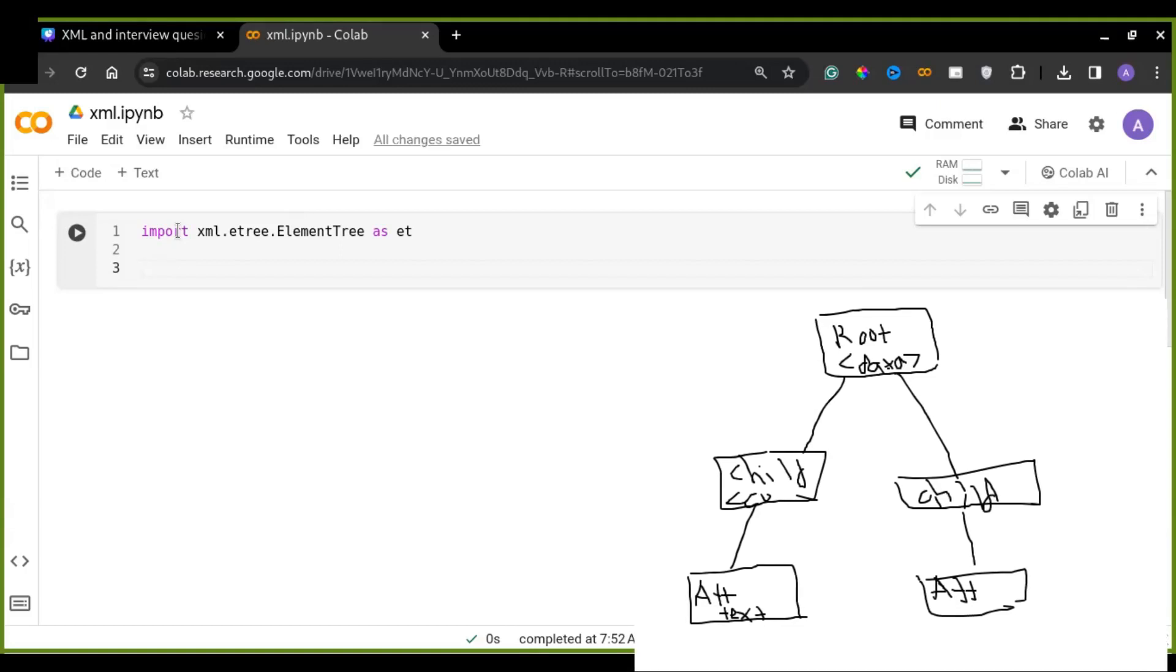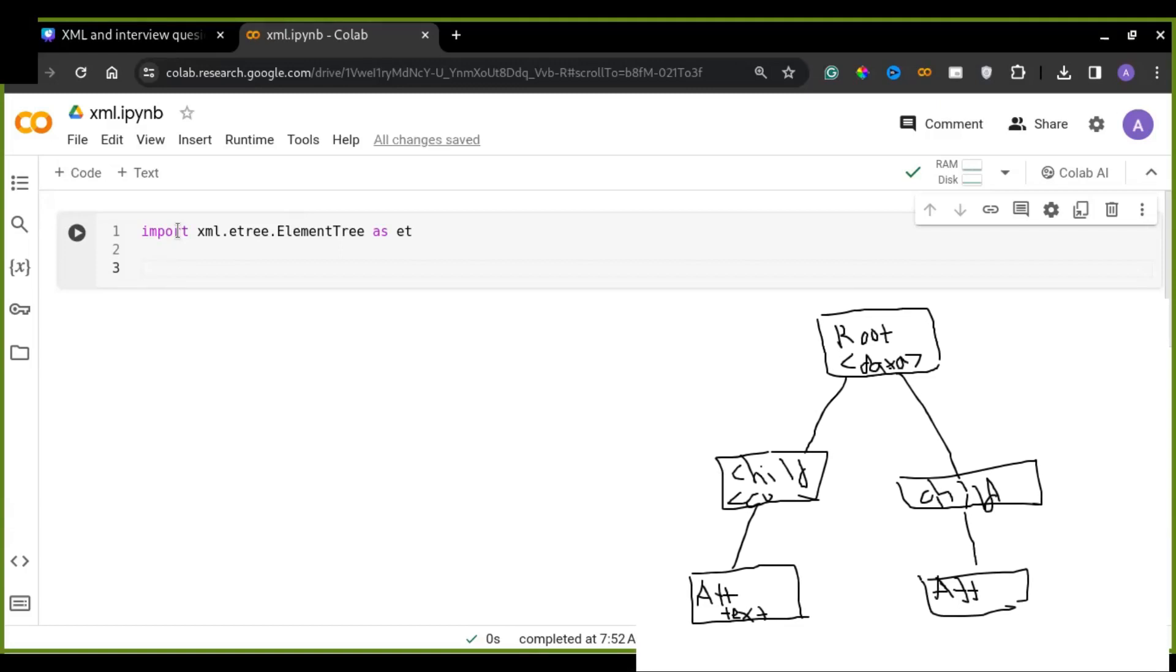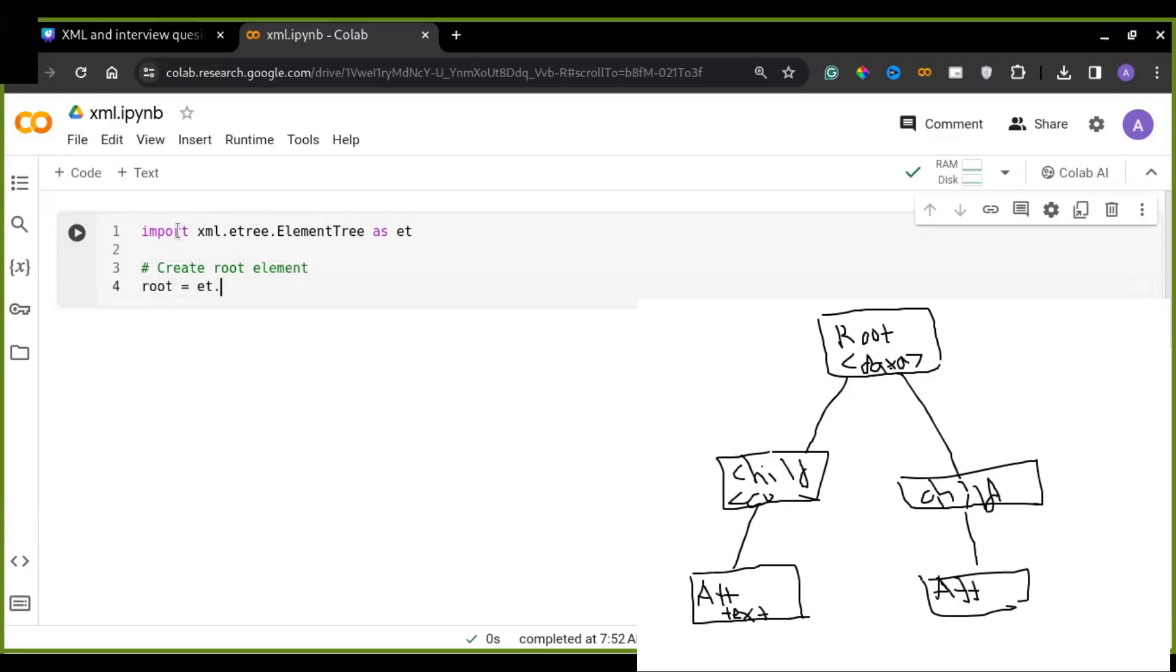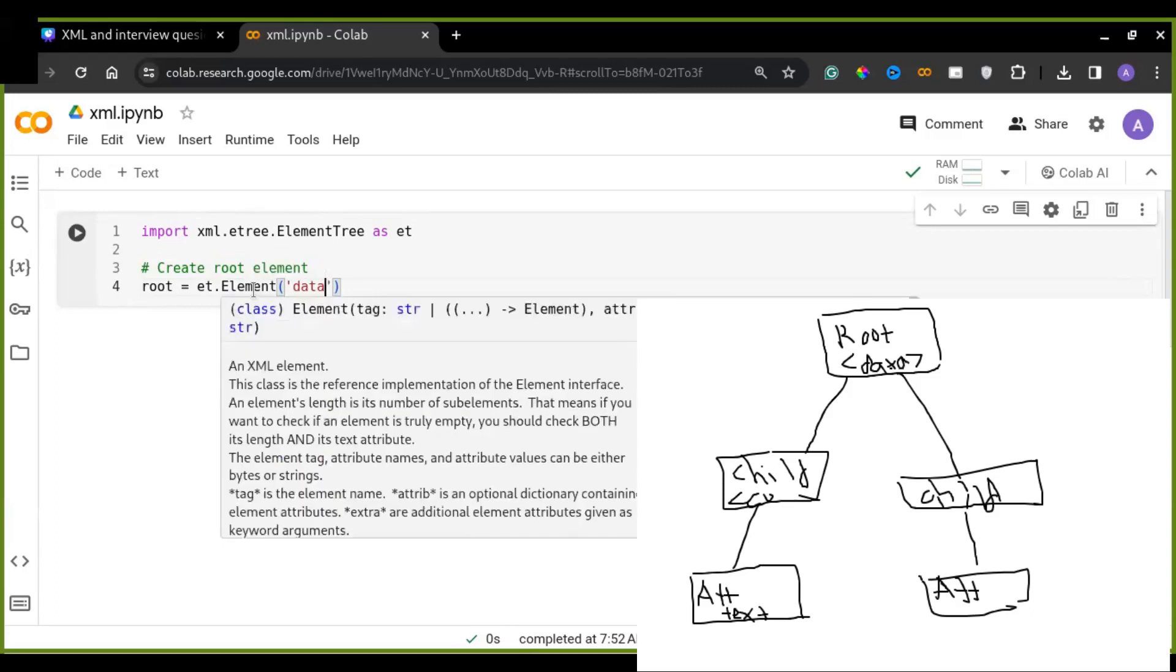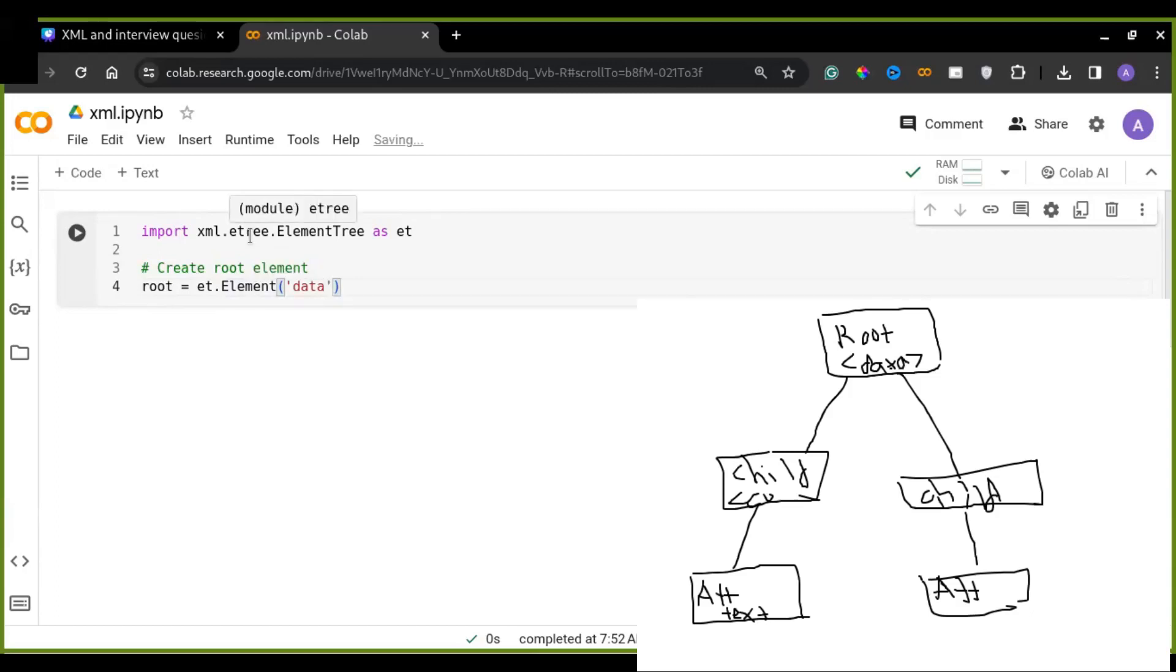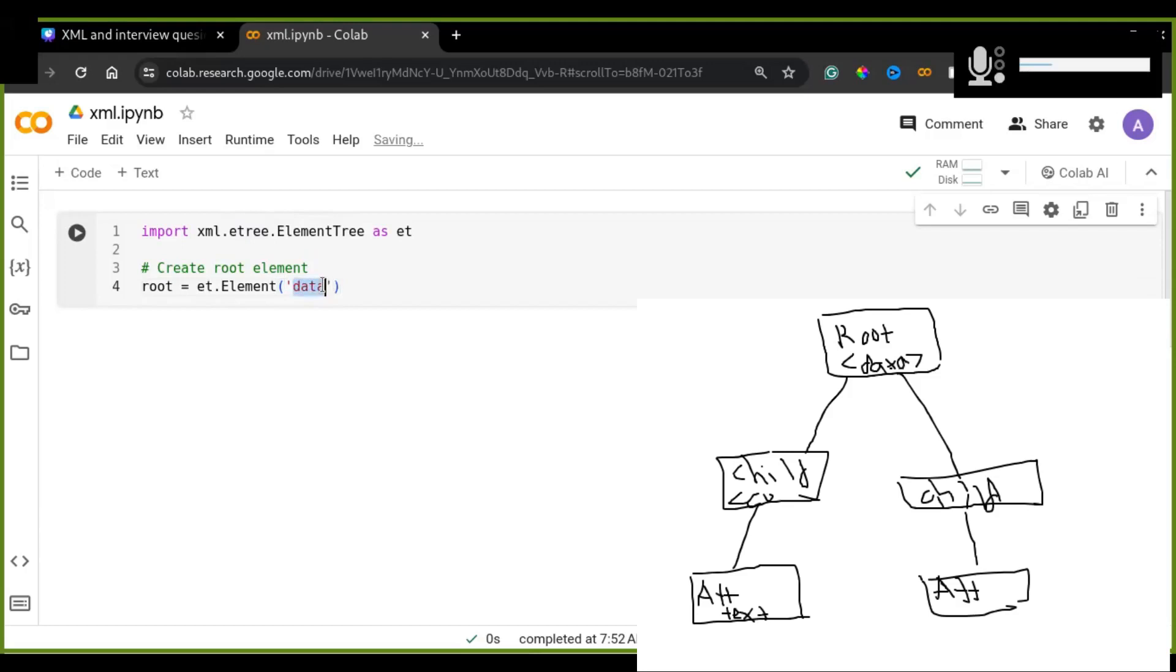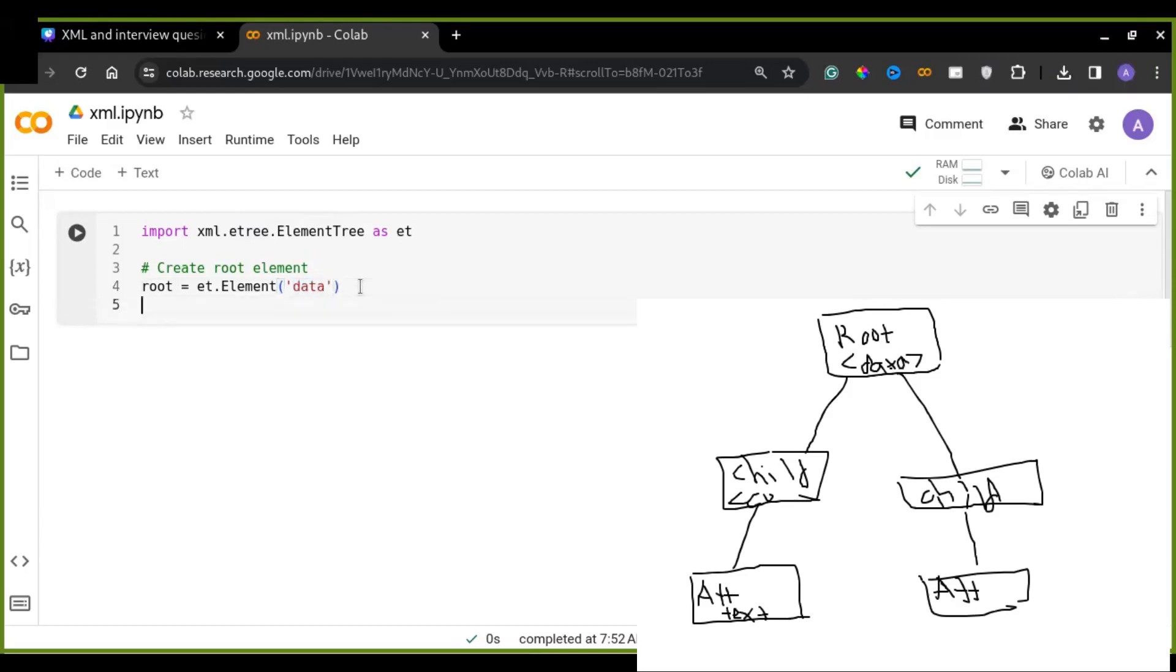XML document is a tree-like structure. So every tree has root and child elements. So we first construct the root elements of the XML document. So we use Element class in the xml.etree.ElementTree module. And we pass the name of the root element, for example, data. And so every root may contain the child element. So now I'm going to create the child element under this root element.